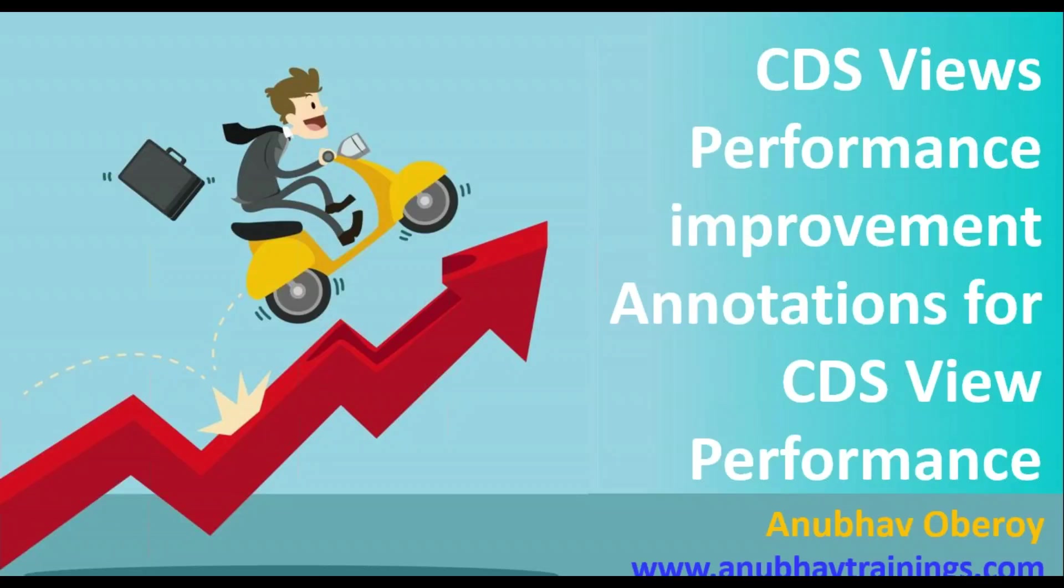As we are seeing with the emergence of ABAP on HANA technology, more and more CDS views are being created in your company and the next question which arises: are my CDS views really giving me a performance gain? And if they are not, what can I do to extract more out of these CDS views?